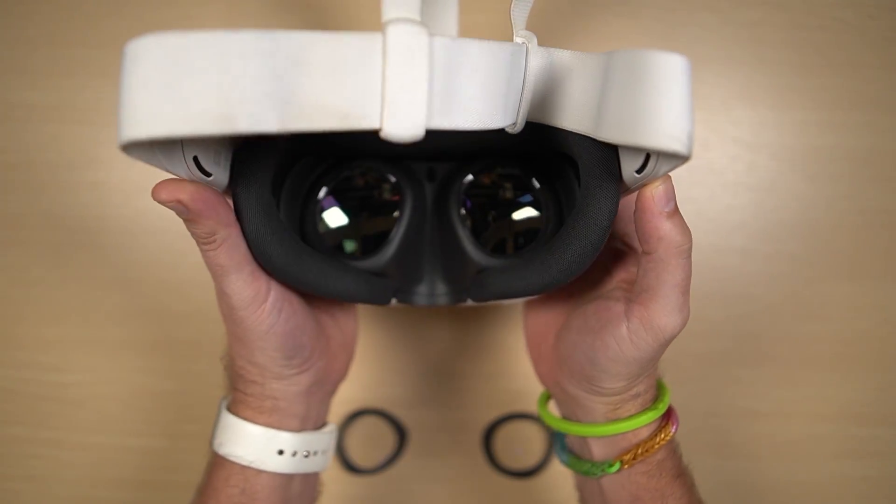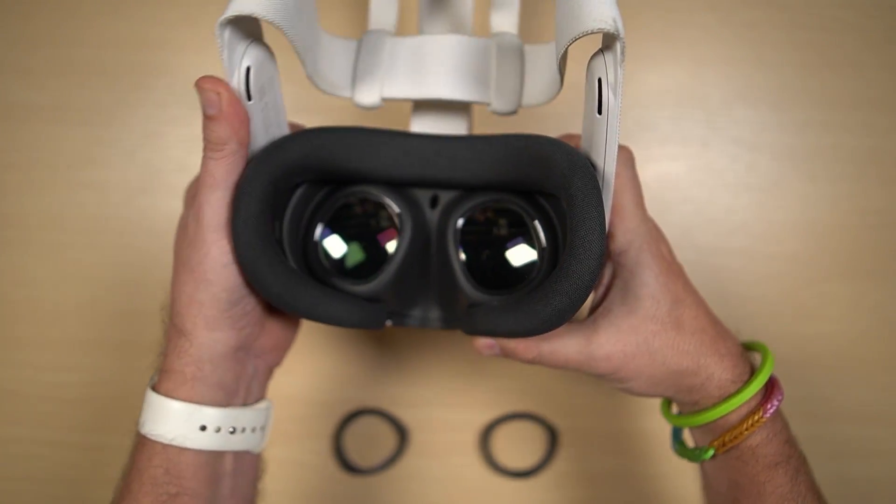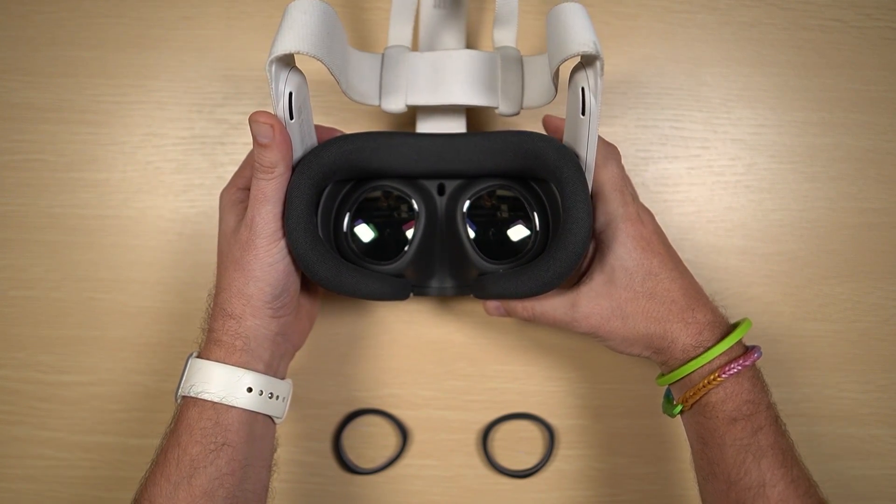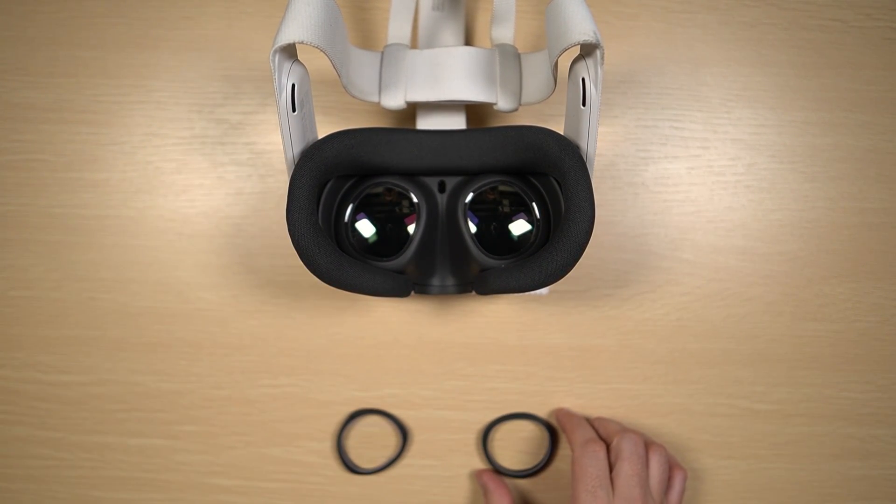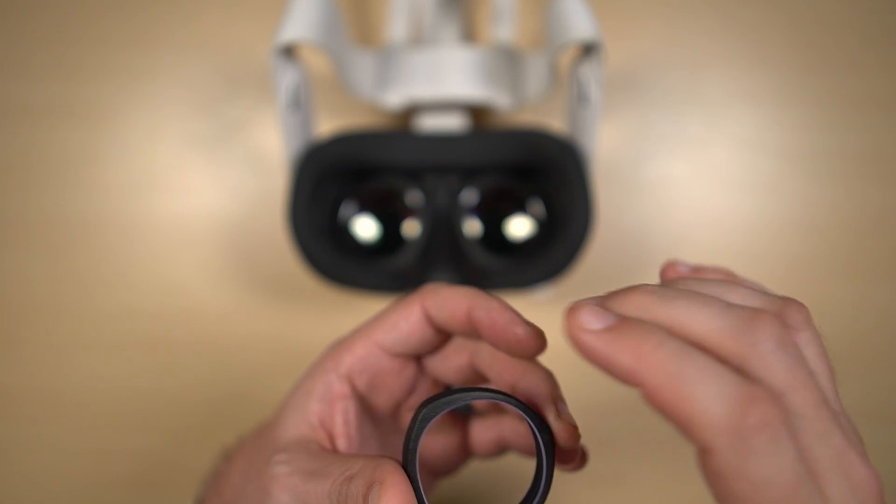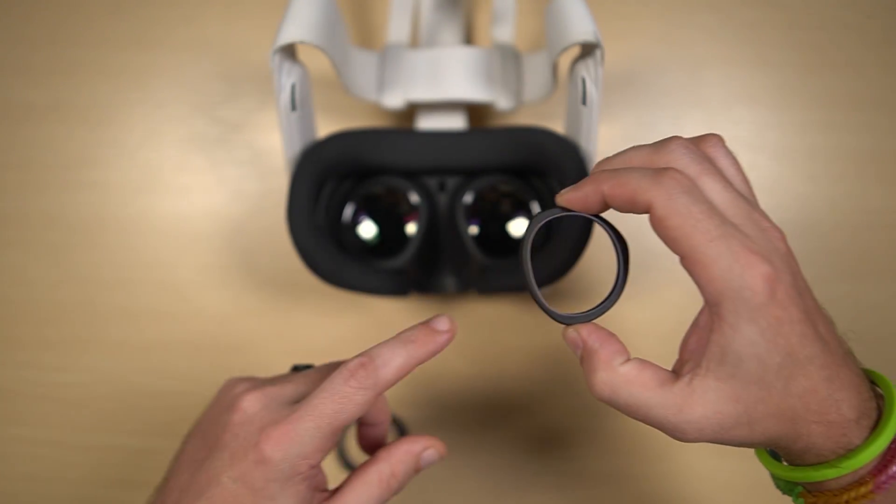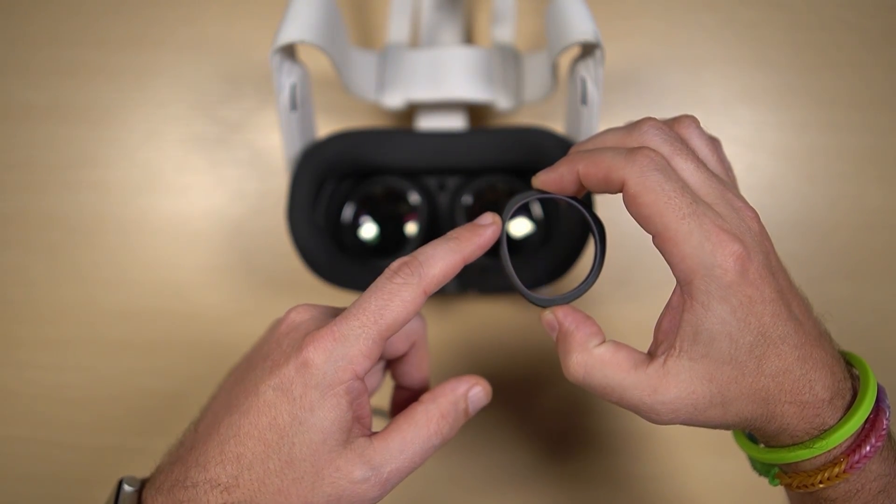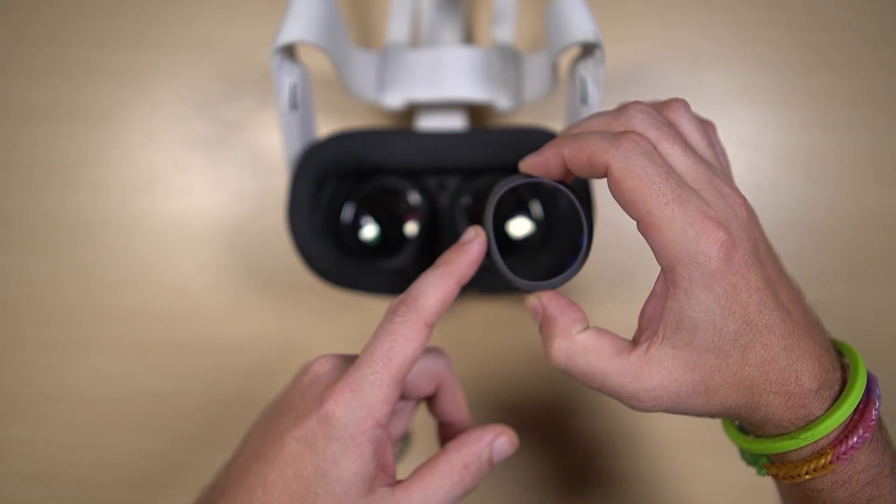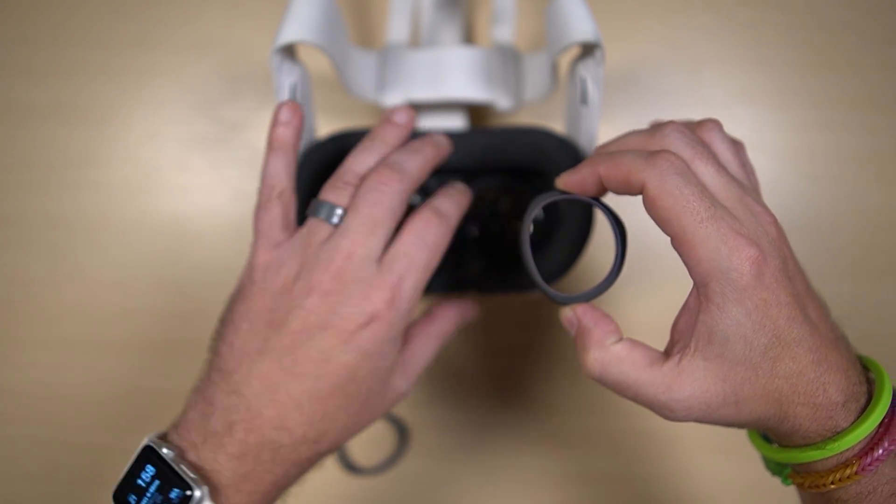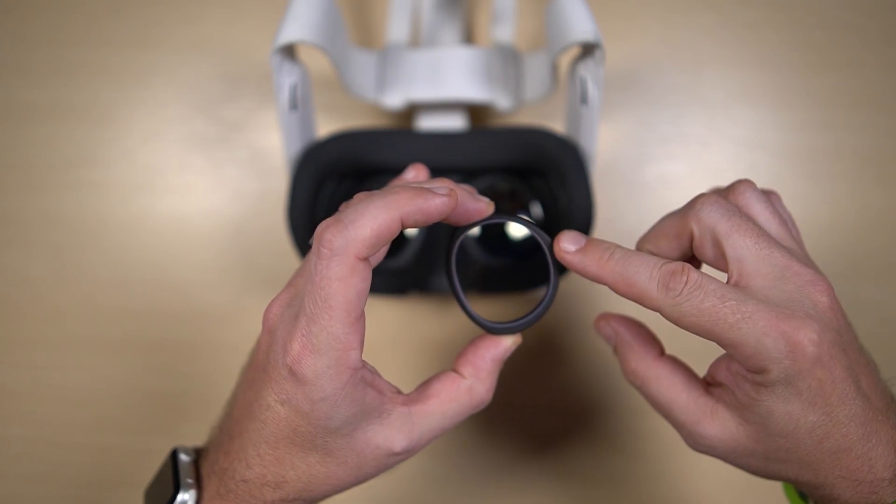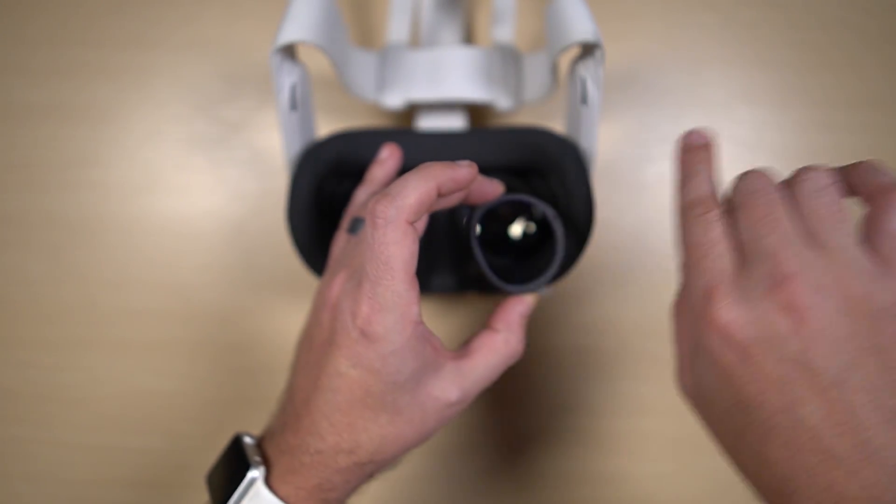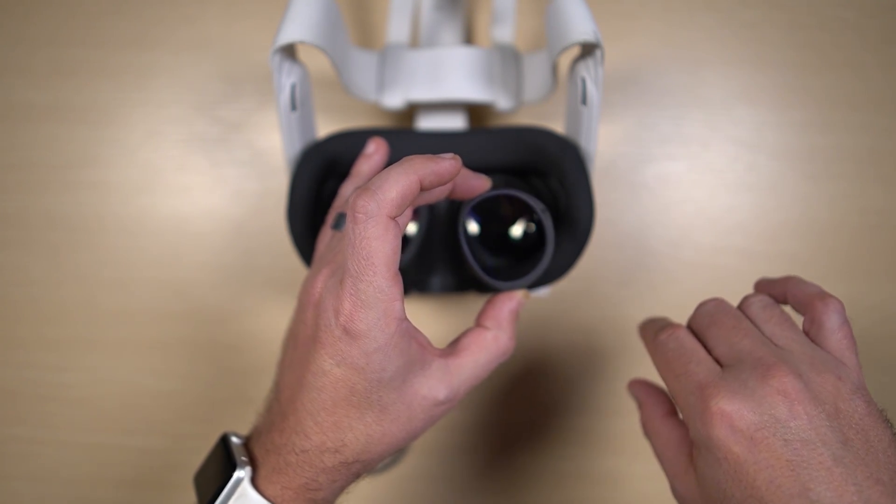Now I'm going to bend the strap arms out of the way and we're going to go ahead and install the lenses. Now this long plane here is going to go on the inside and the letter R is going to kind of point up to about two o'clock.